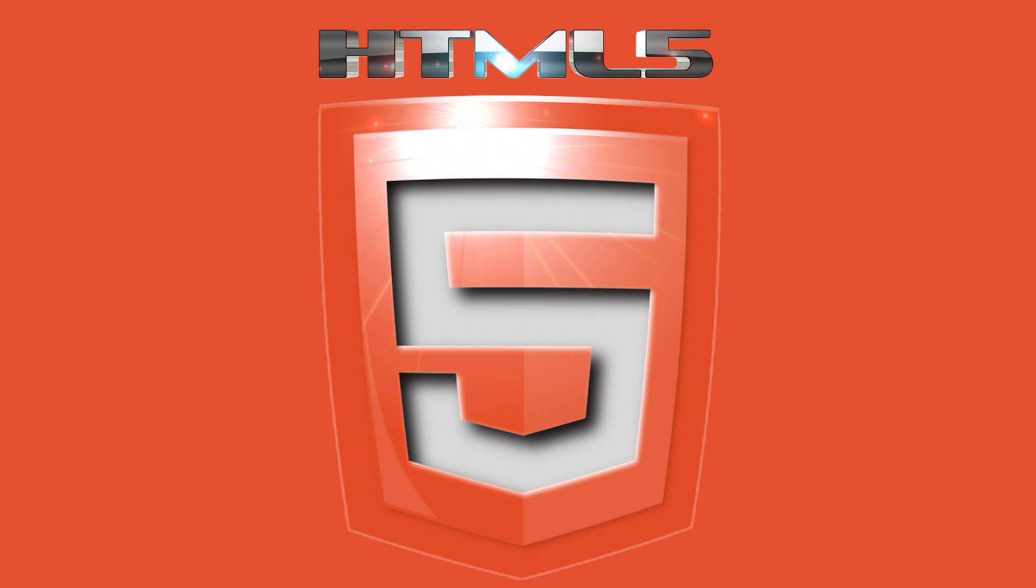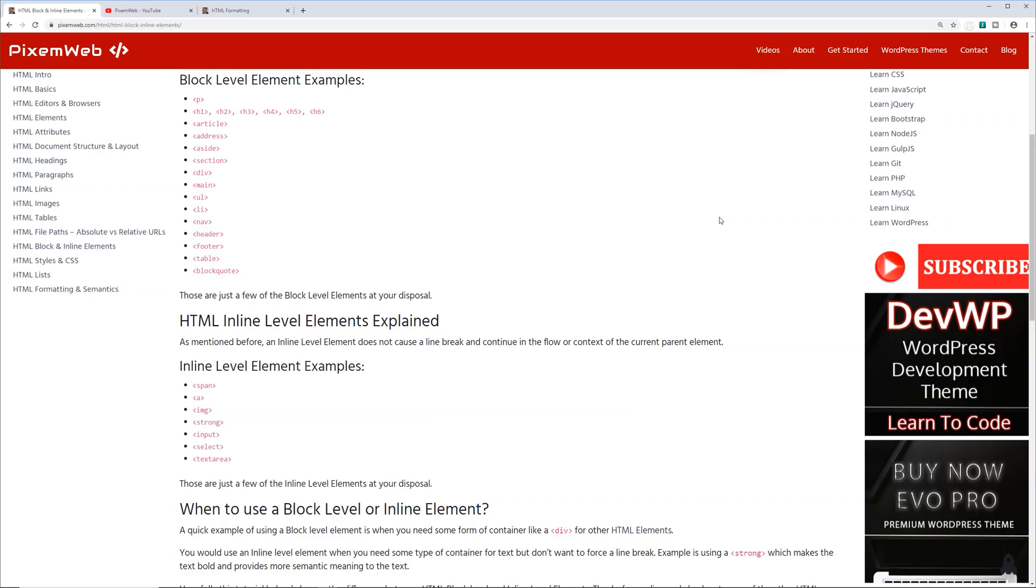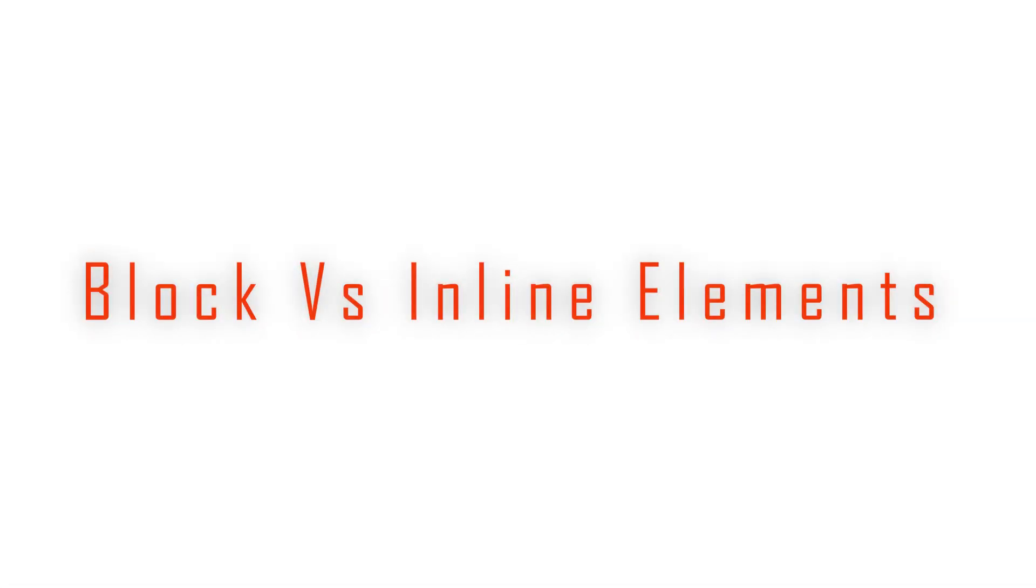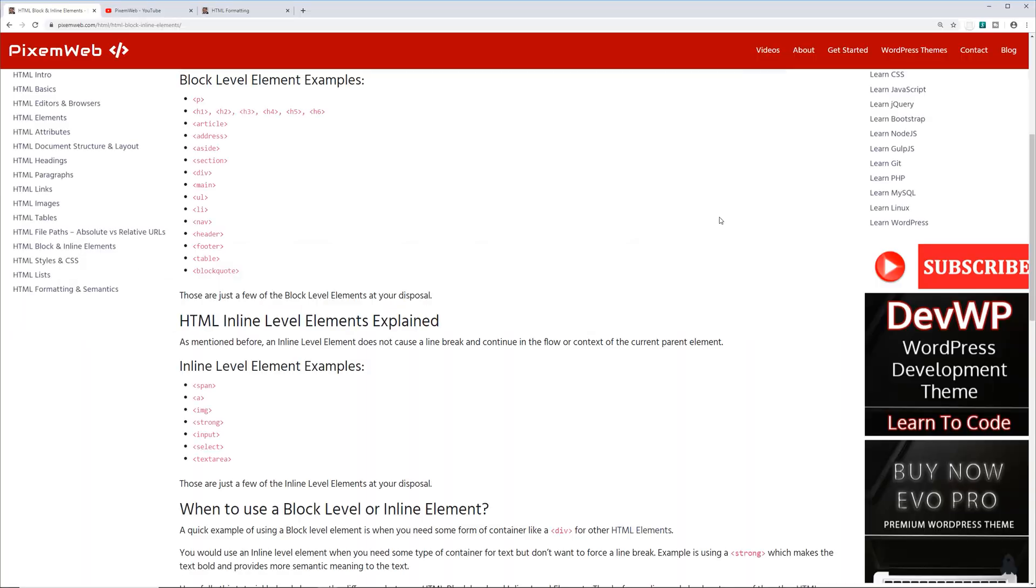What's up everybody, welcome back to another video. We're going to continue with our HTML tutorial for beginners. In this video we're going to be talking about block and inline elements. As we've been progressing throughout these videos, you might have noticed that some elements take up the full width of the browser or content area, and some HTML tags stay within the same line itself—they don't break.